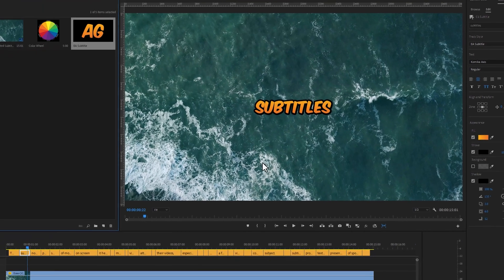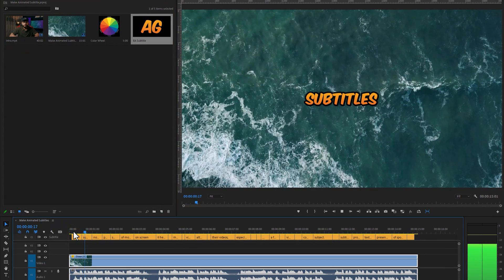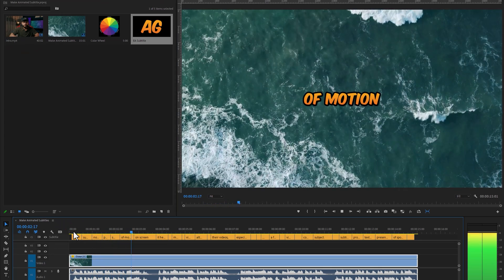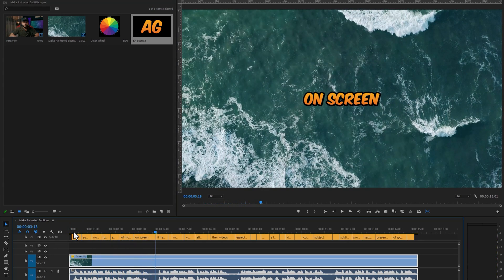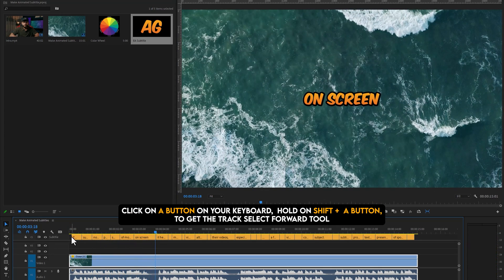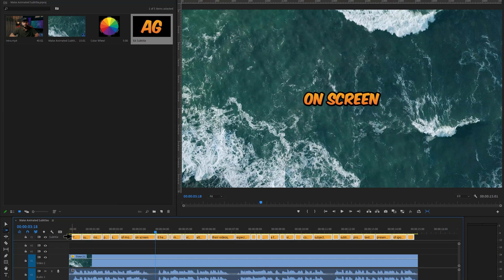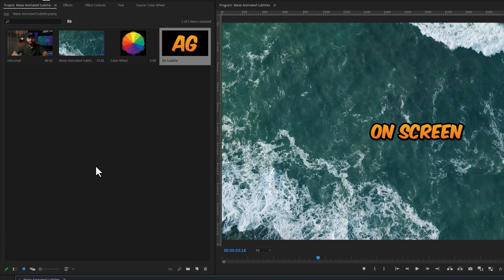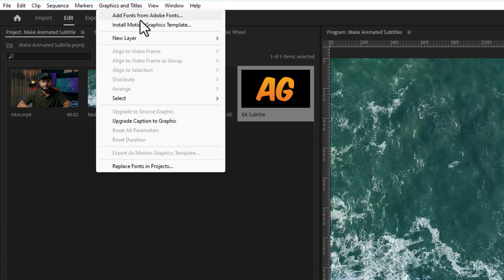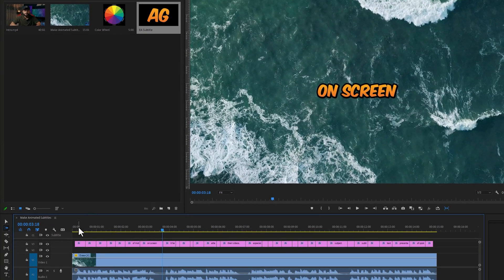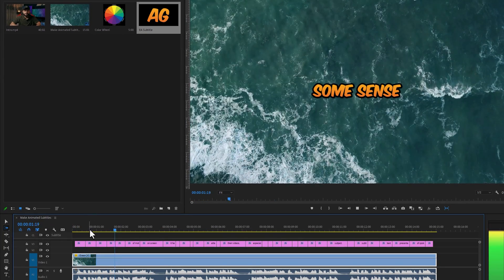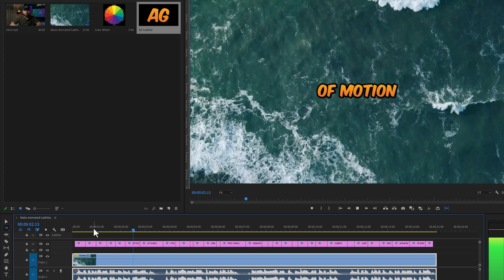Let's check the preview. As you can see, the subtitles already look awesome. Click the A button on your keyboard, then hold Shift plus A to get the track select forward tool. Click on the subtitle track and it will select all of the subtitles. Now go to Graphics and Titles and click on Upgrade Caption to Graphic. It will convert your subtitles into the graphic layer, and now we can easily animate them.